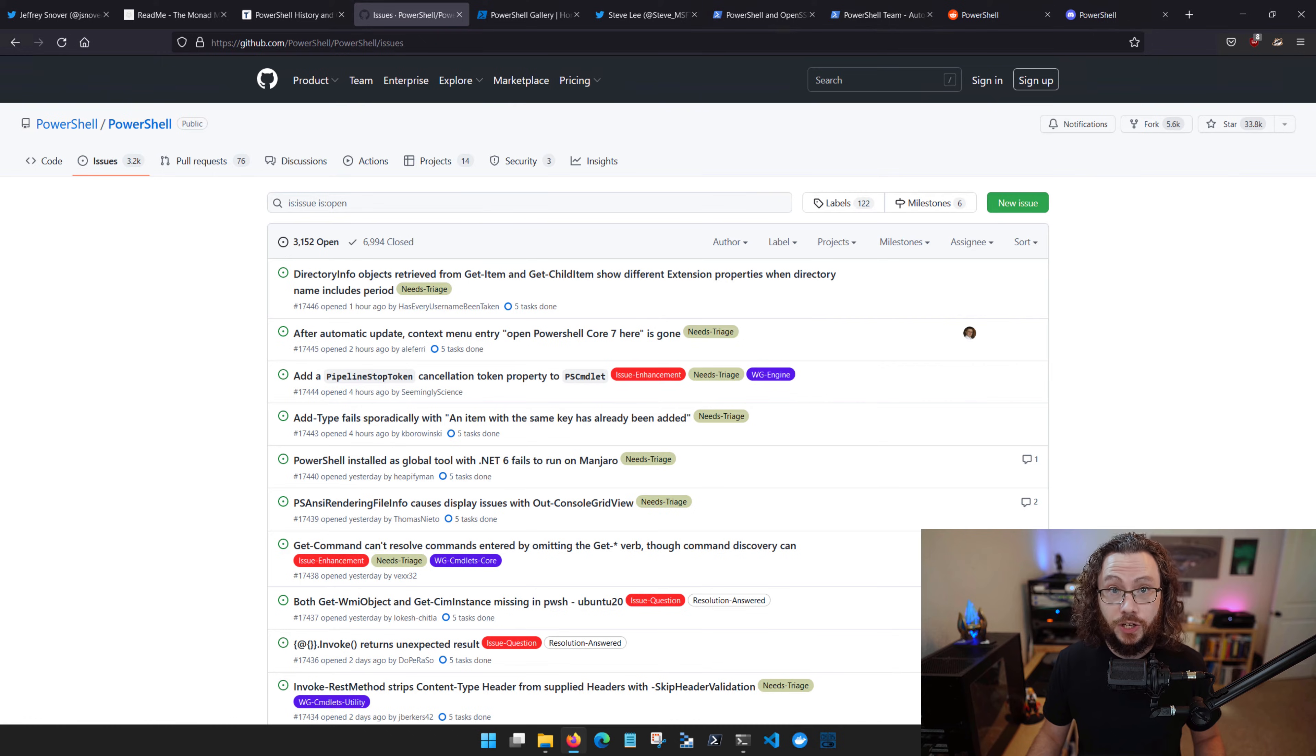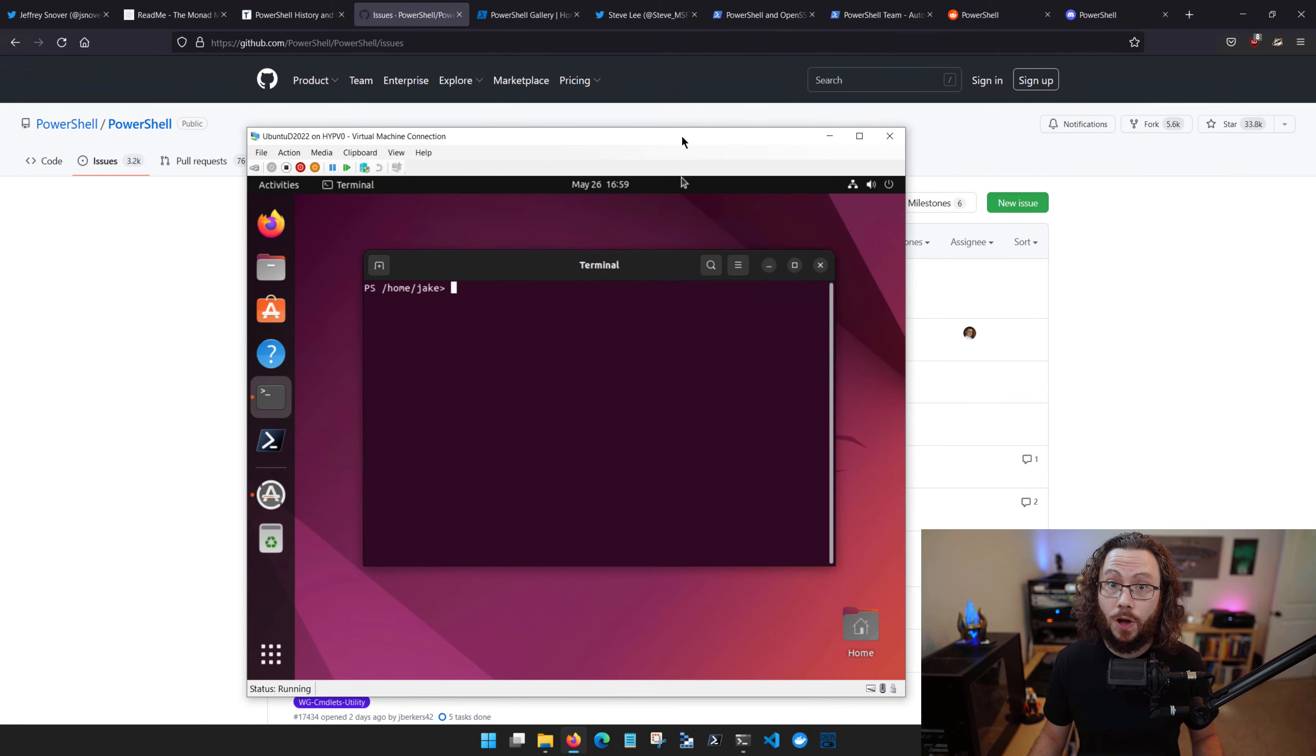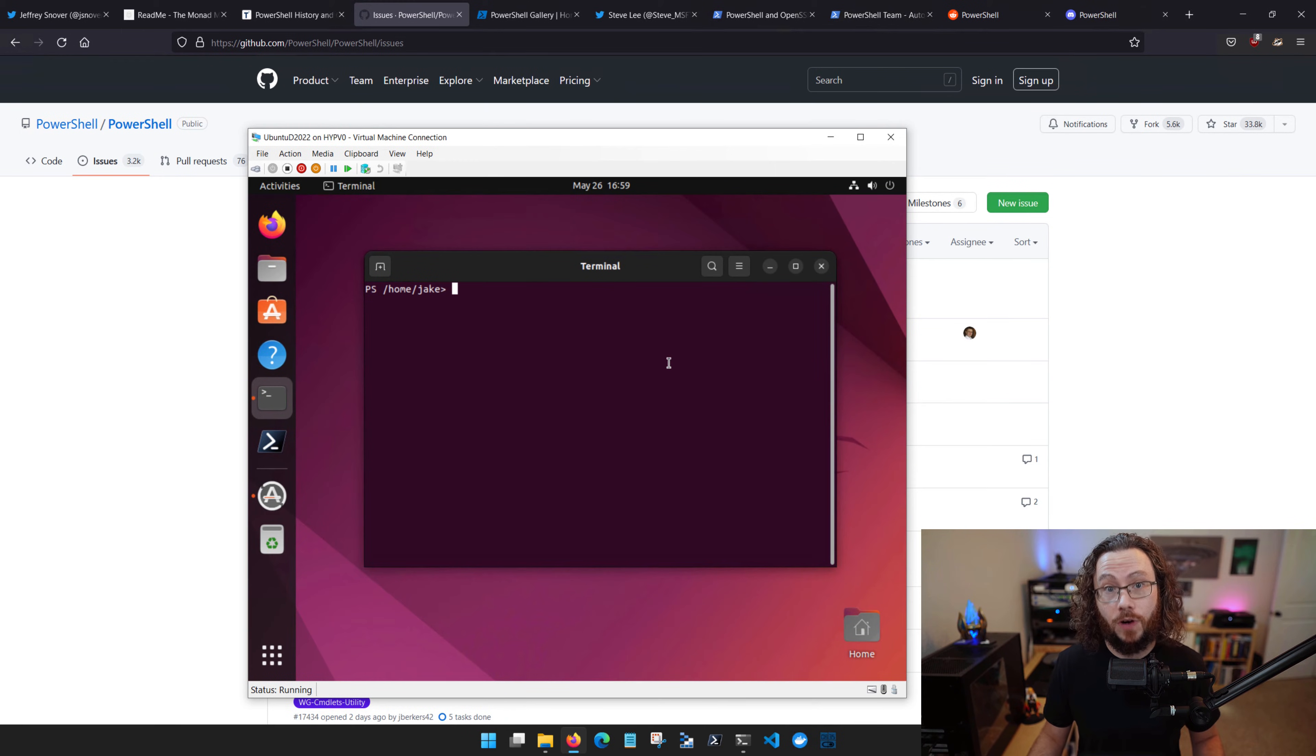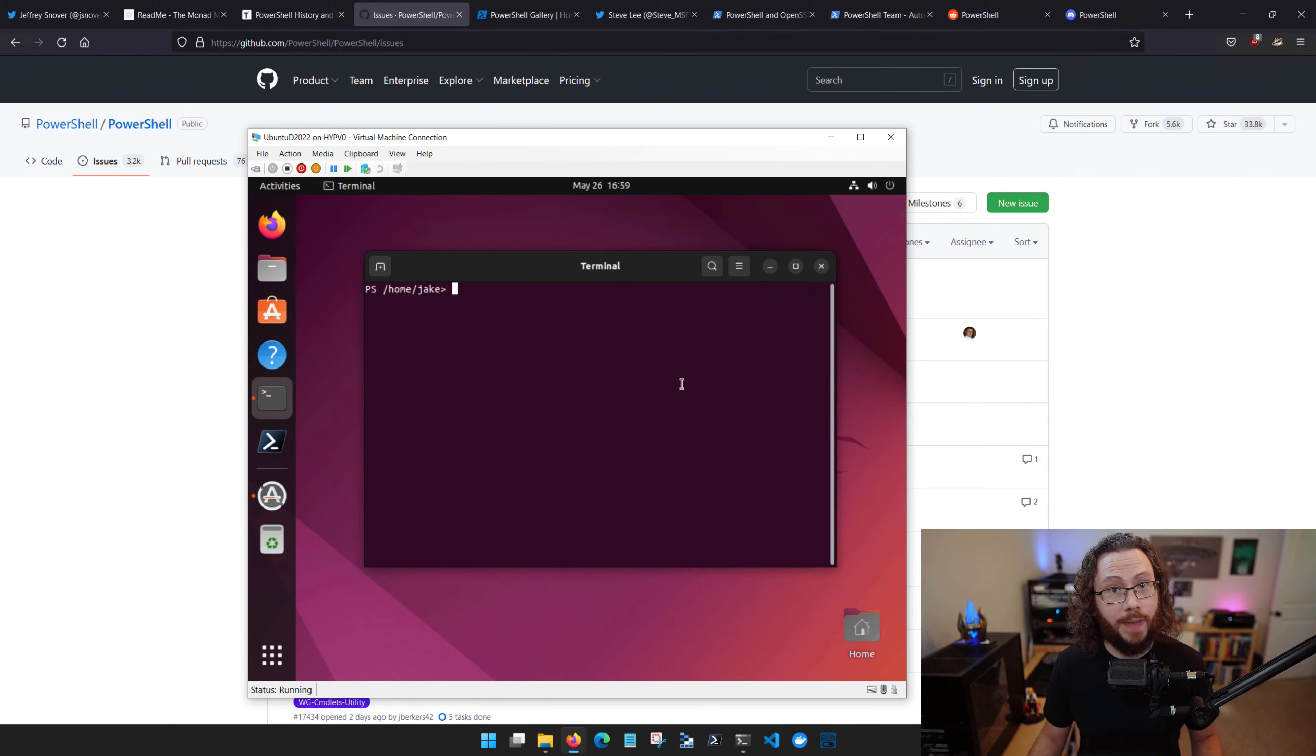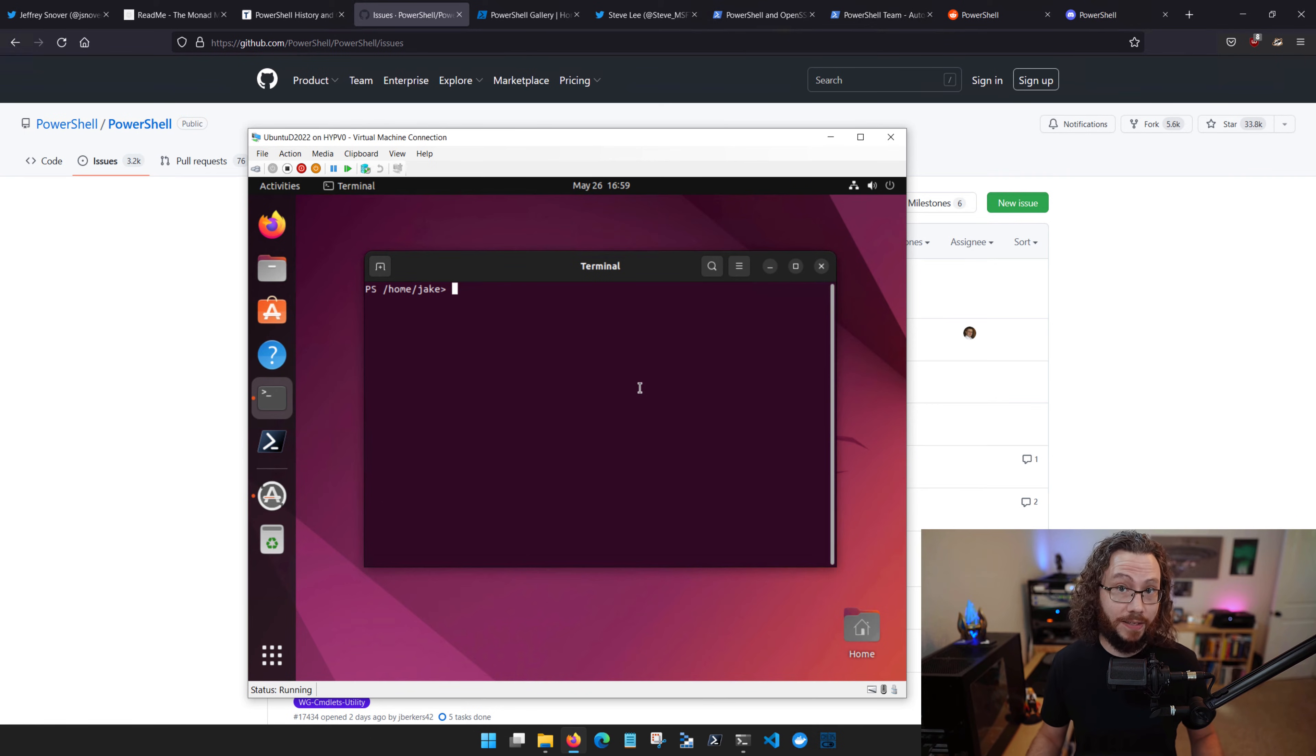In addition to becoming open source, PowerShell also became cross-platform and we got PowerShell version 6 on Linux and macOS. So you can see here that I am running Ubuntu and we have PowerShell running inside of this Linux operating system.